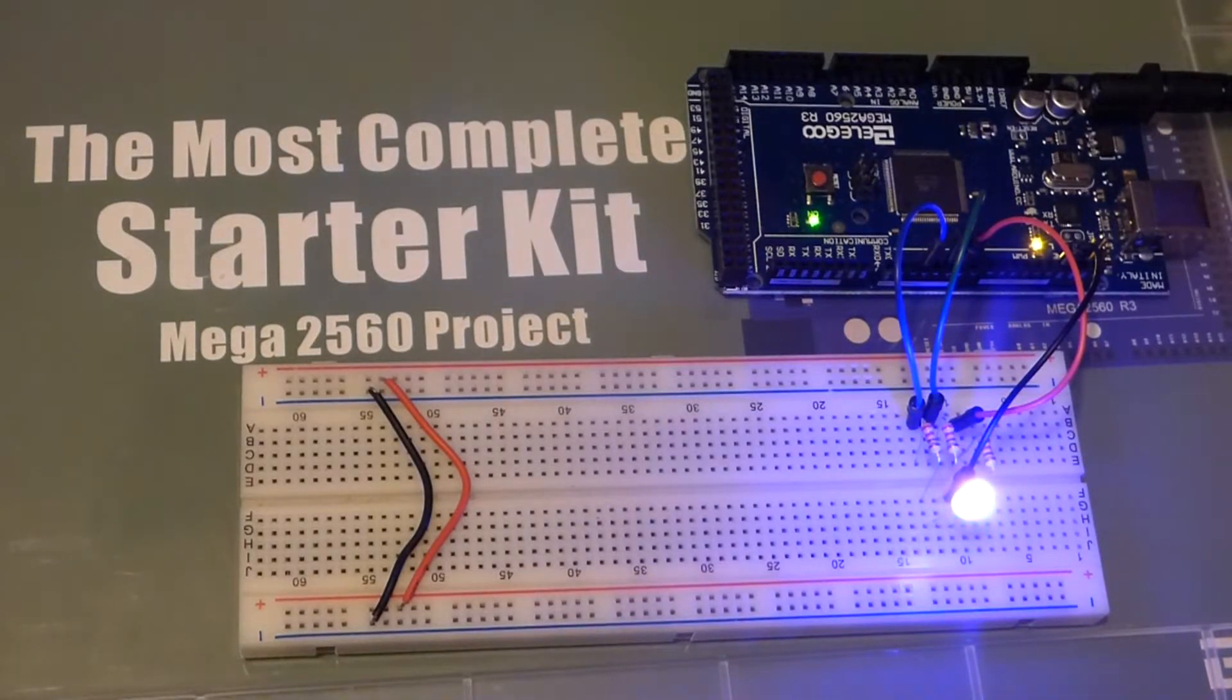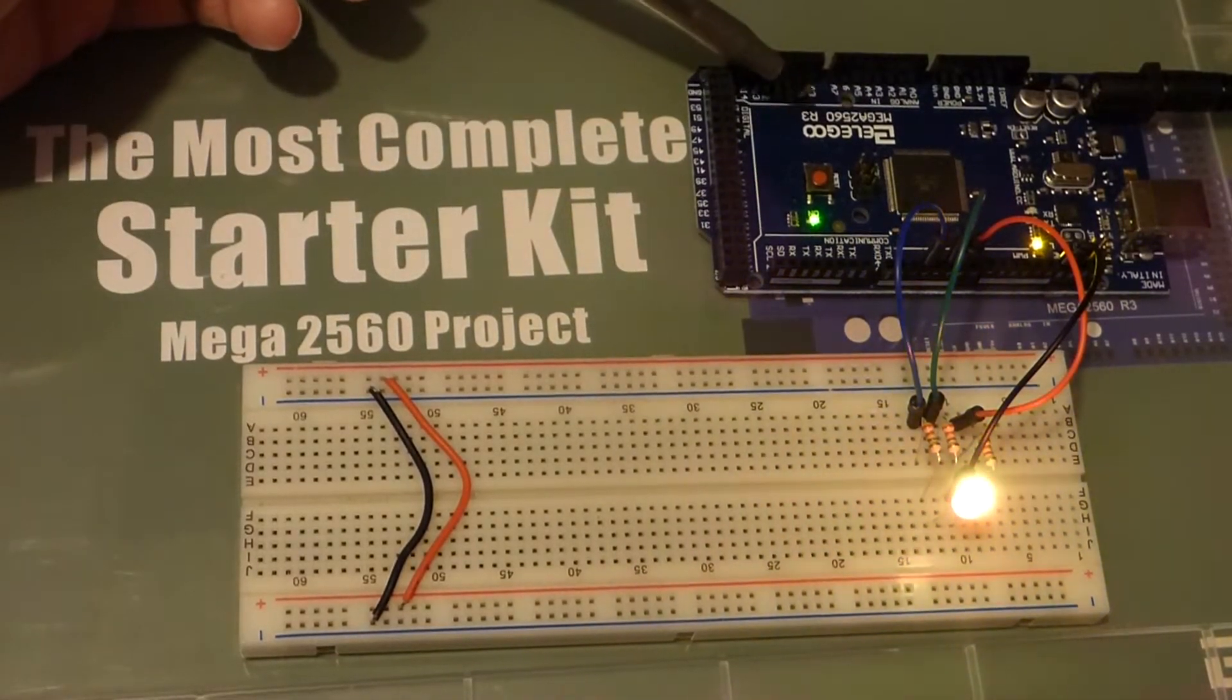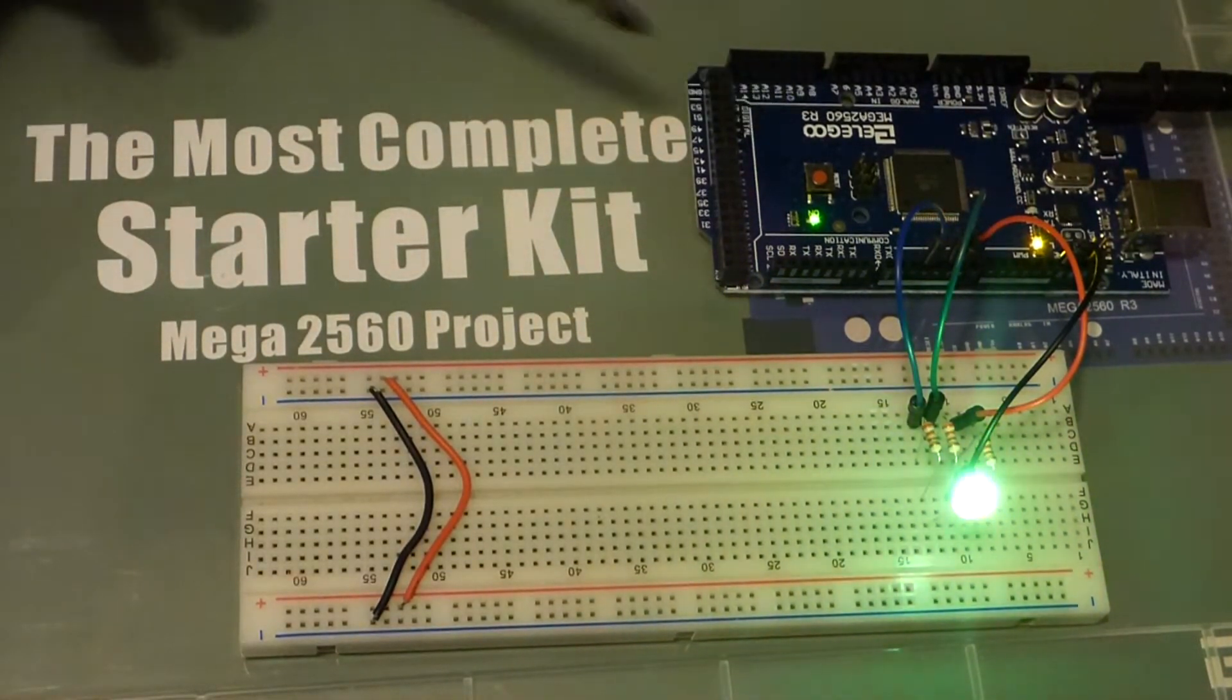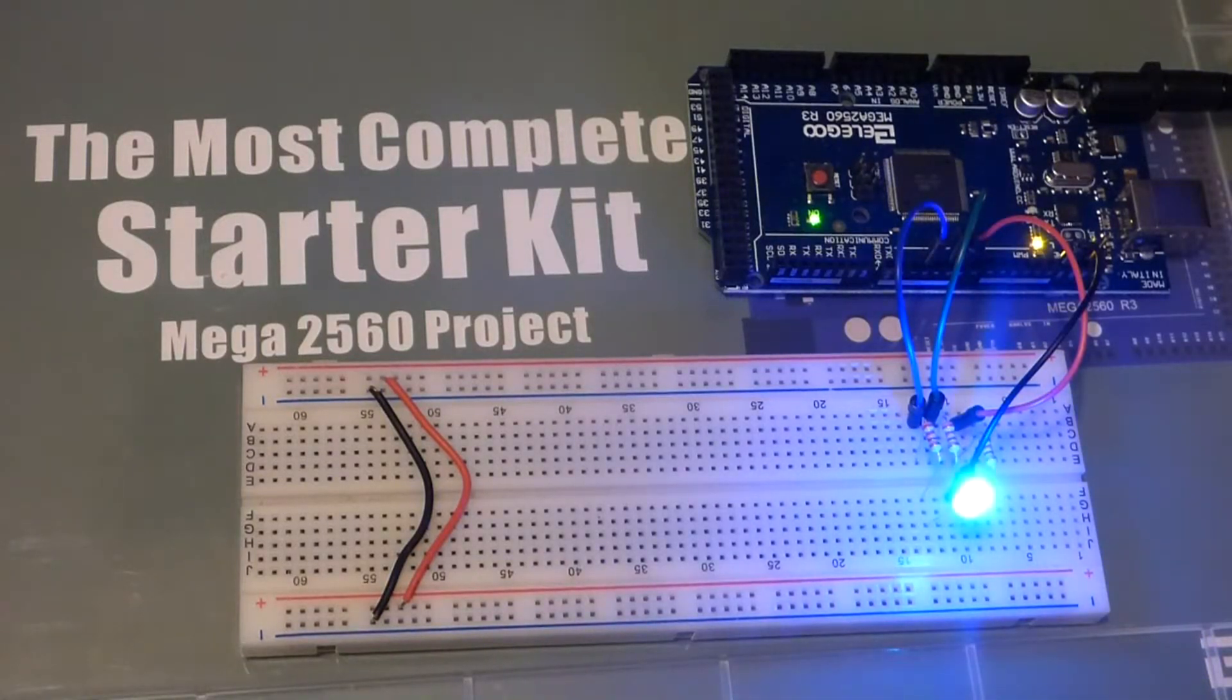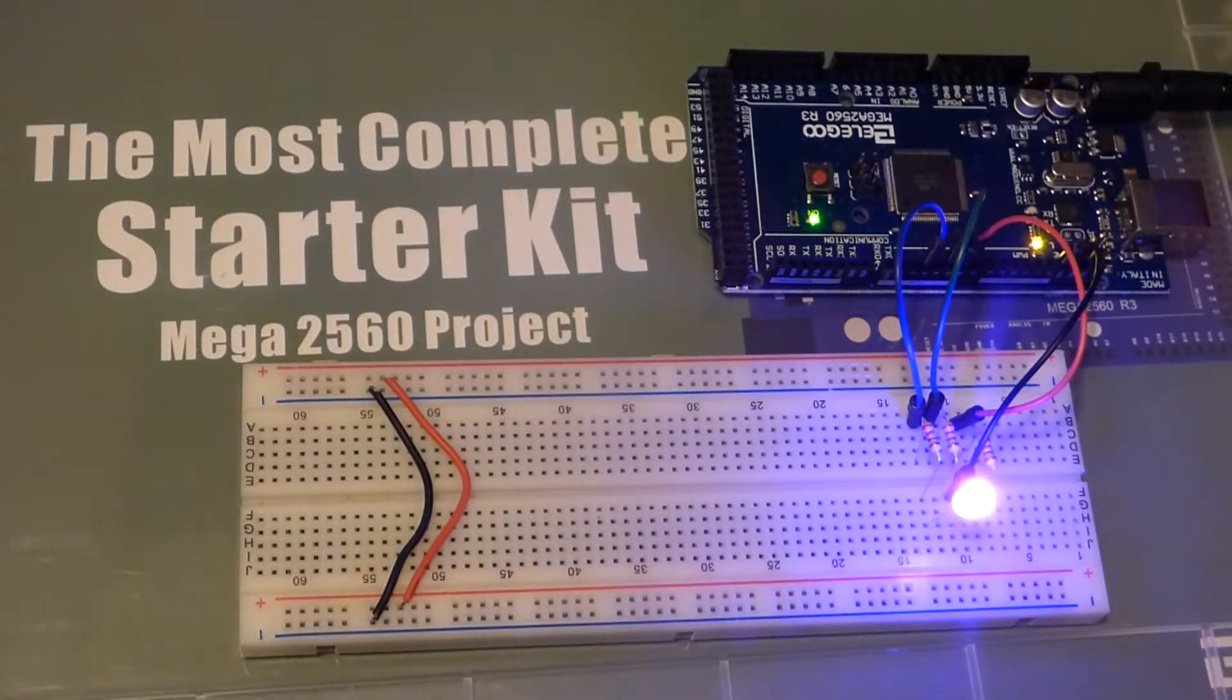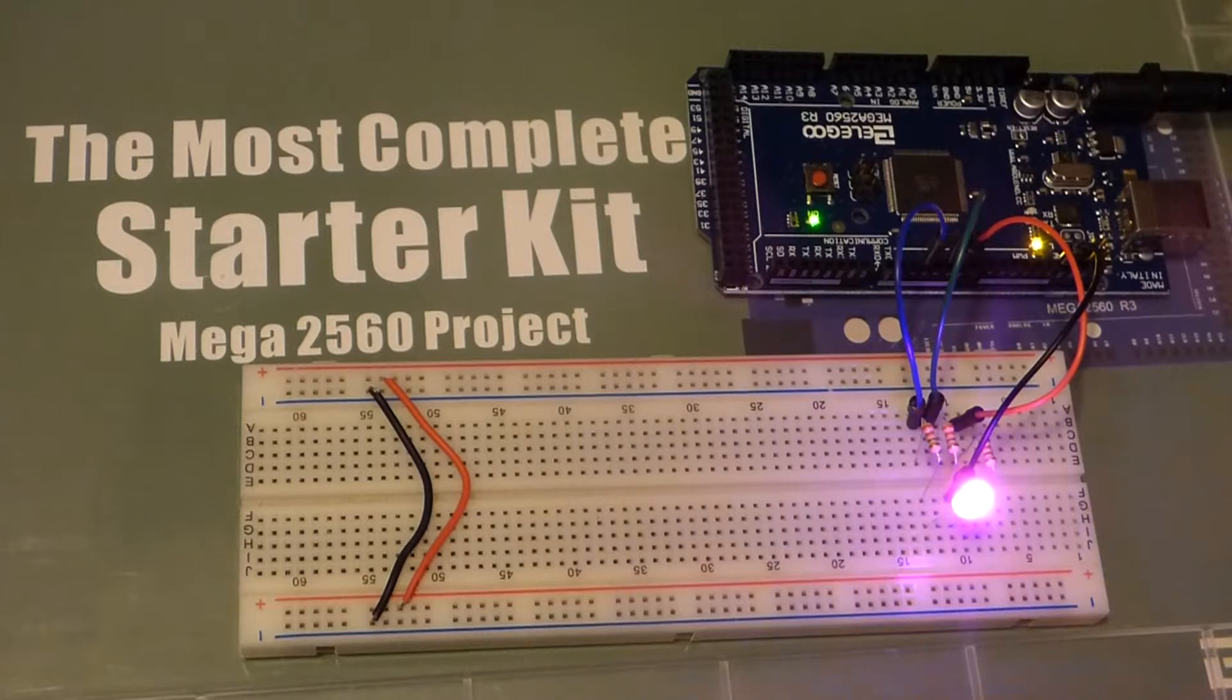This is the Elegoo Mega 2560 R3 board. It's a clone of the Arduino board. Arduino lets anybody make their boards and sell them under different names.